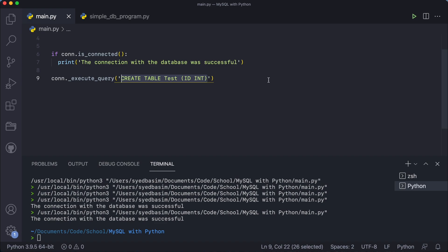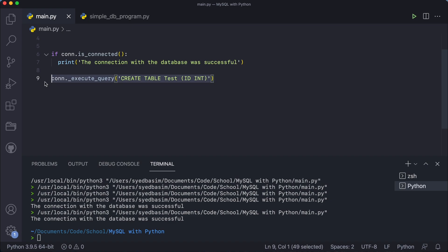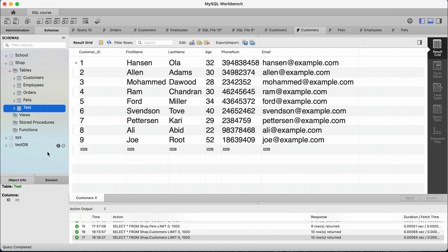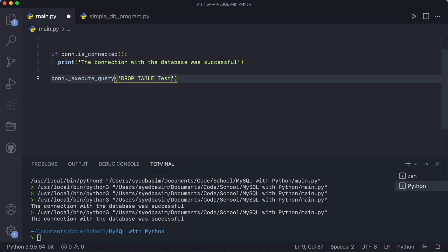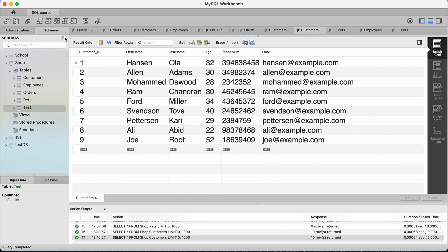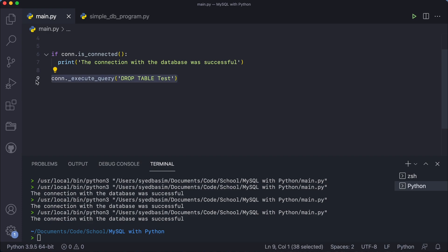I'm going to show one more method that you'll actually use going forward — the previous one was just for demonstration. The proper way uses something called a cursor, a database cursor. First let me demonstrate dropping the test table: running 'DROP TABLE test' and refreshing, you can see the test table was deleted.